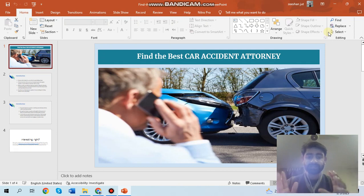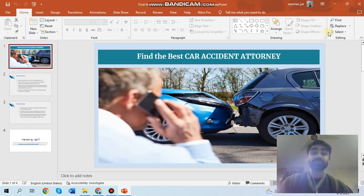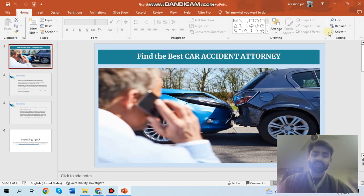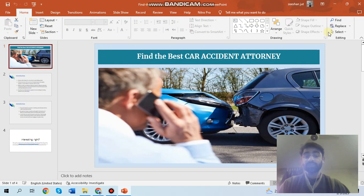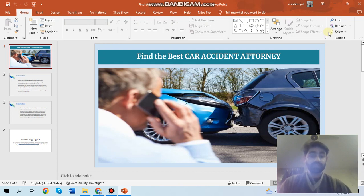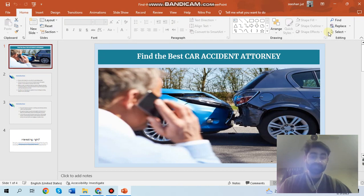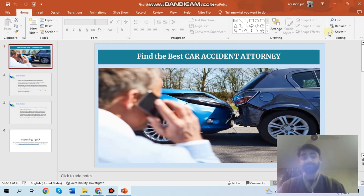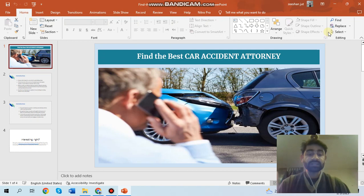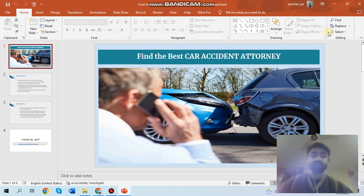A car accident lawyer is a professional who specializes in handling cases related to car accidents. They can help you navigate the legal process, negotiate with insurance companies, and fight for your rights and compensation.